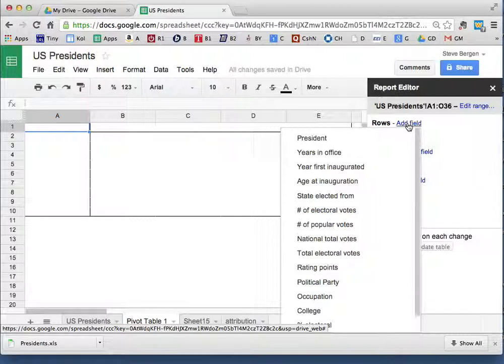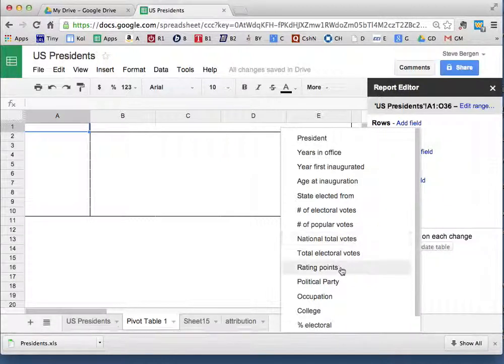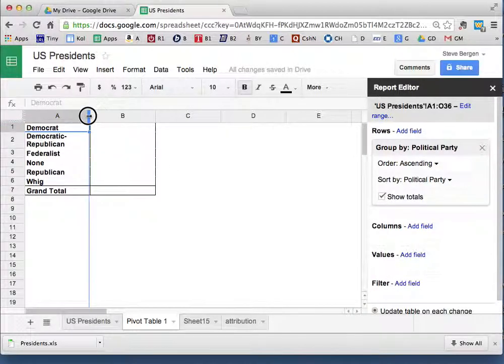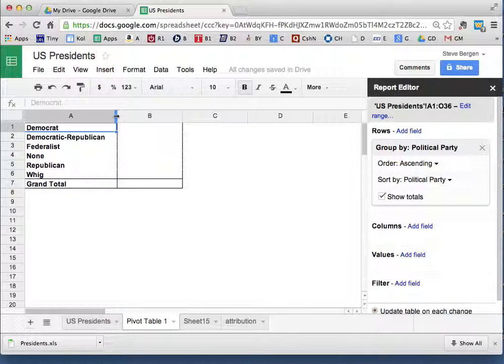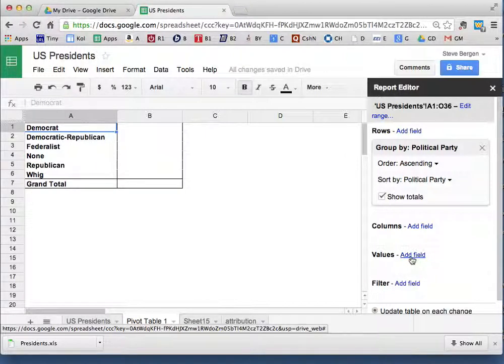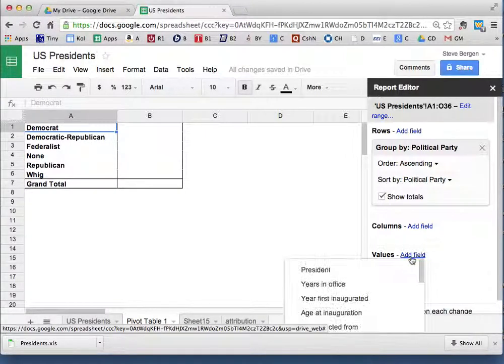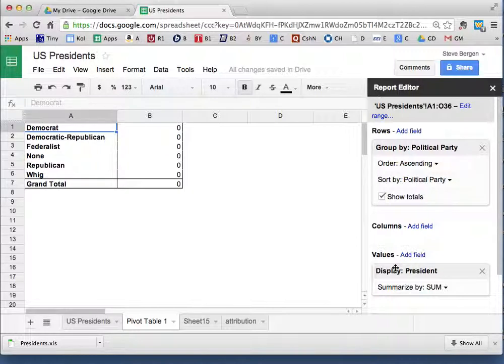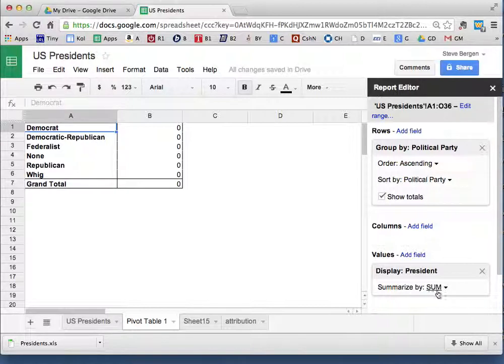What field do you add? It doesn't matter, you're going to be analyzing that field. You're going to be having the computer check out what's in that field. I'll go Political Party. And now it puts down in column A all the different political parties it found. In column B, I want to get the values, so I go to Add Field and I go President.